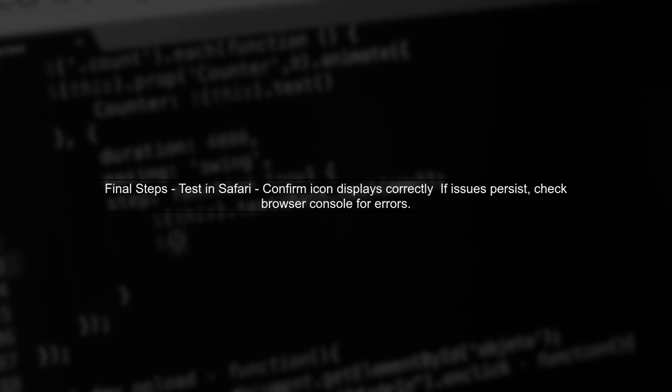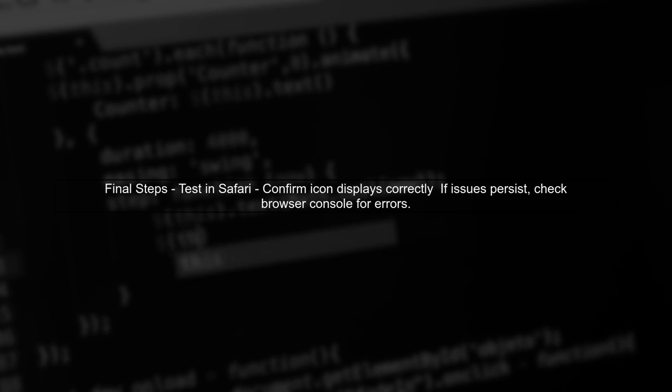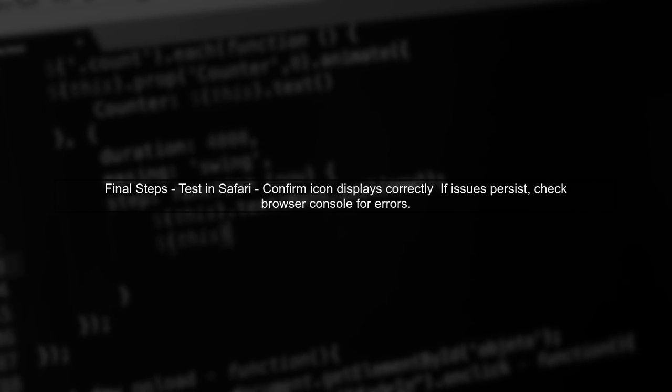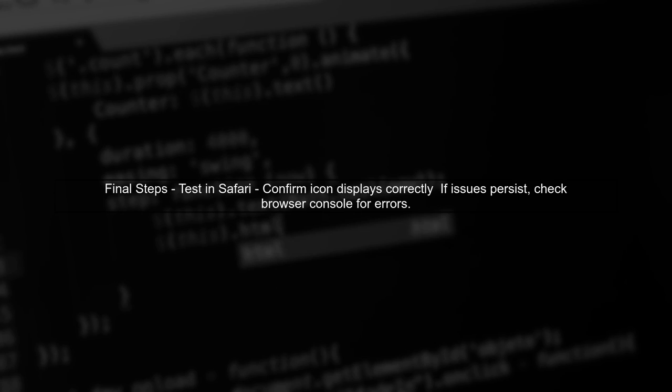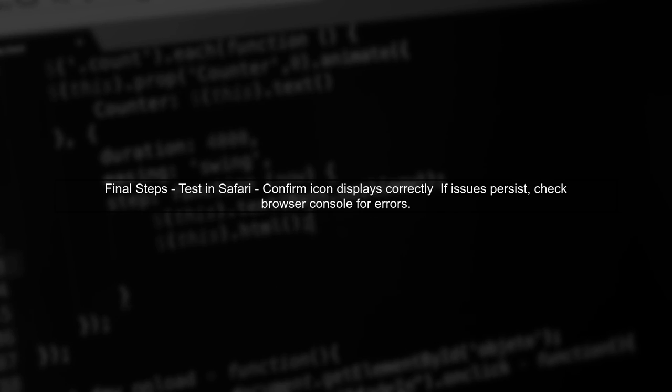Finally, after making these changes, test your SVG in Safari again. This should resolve the issue and display your icon correctly.